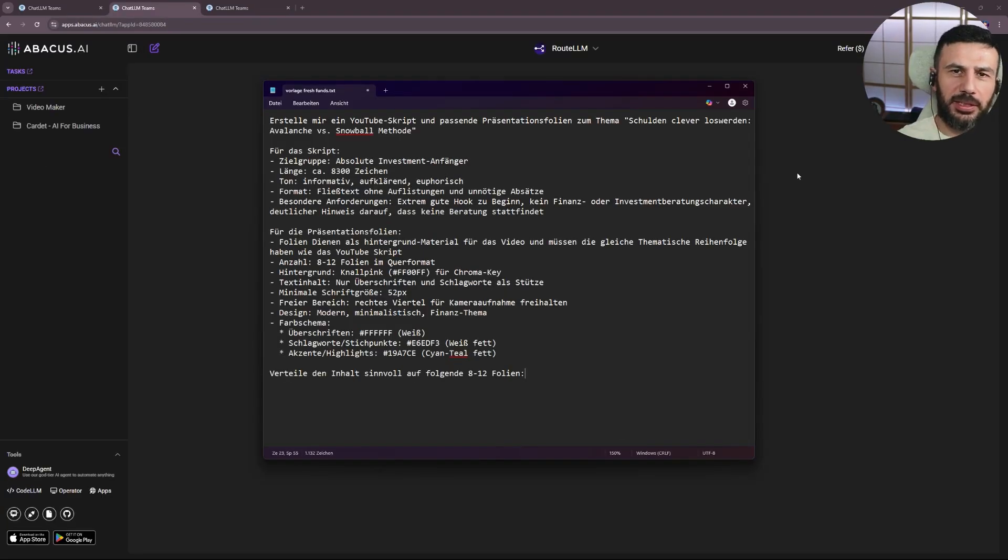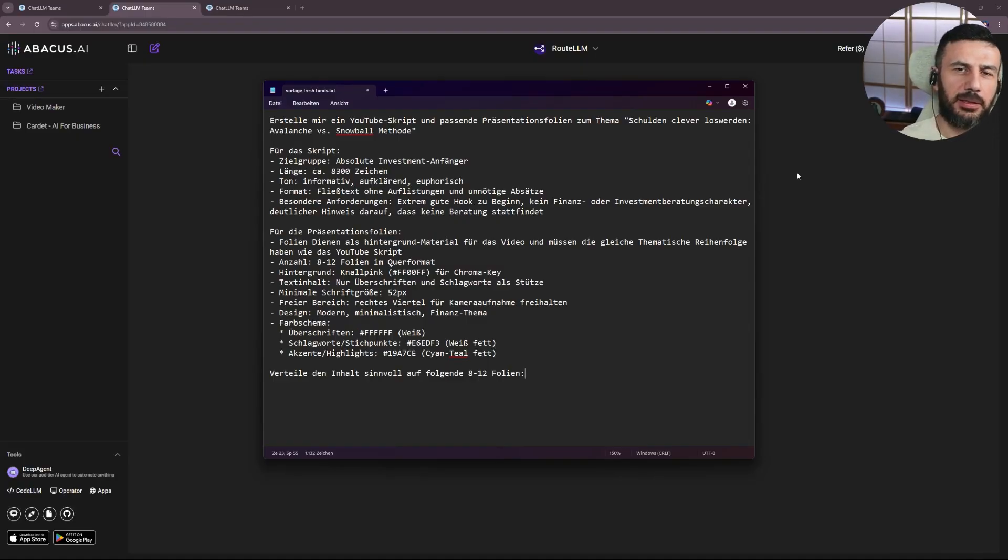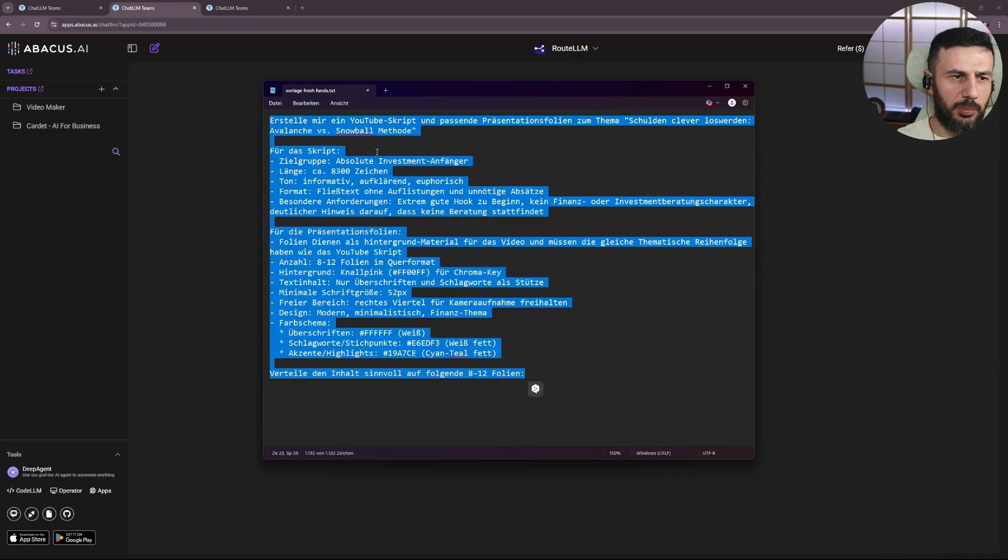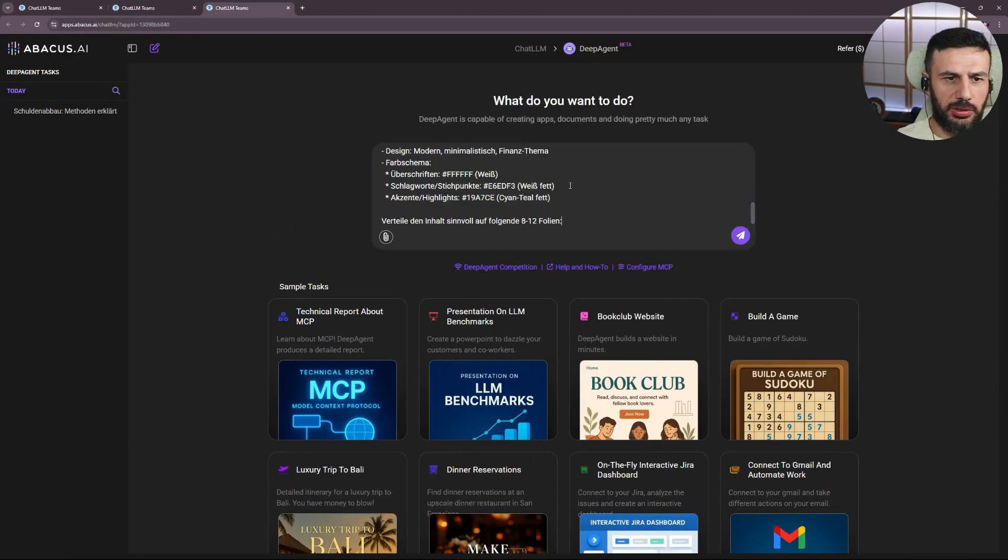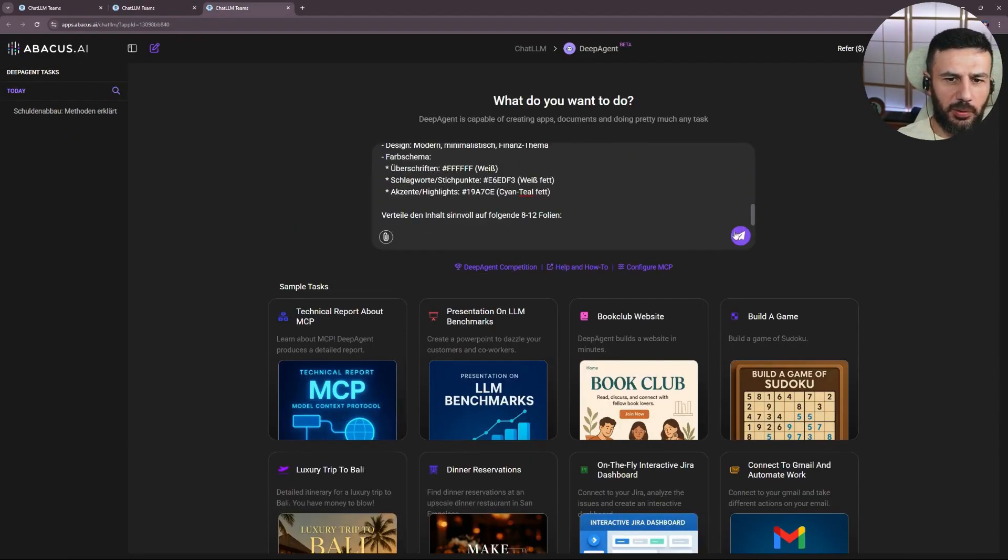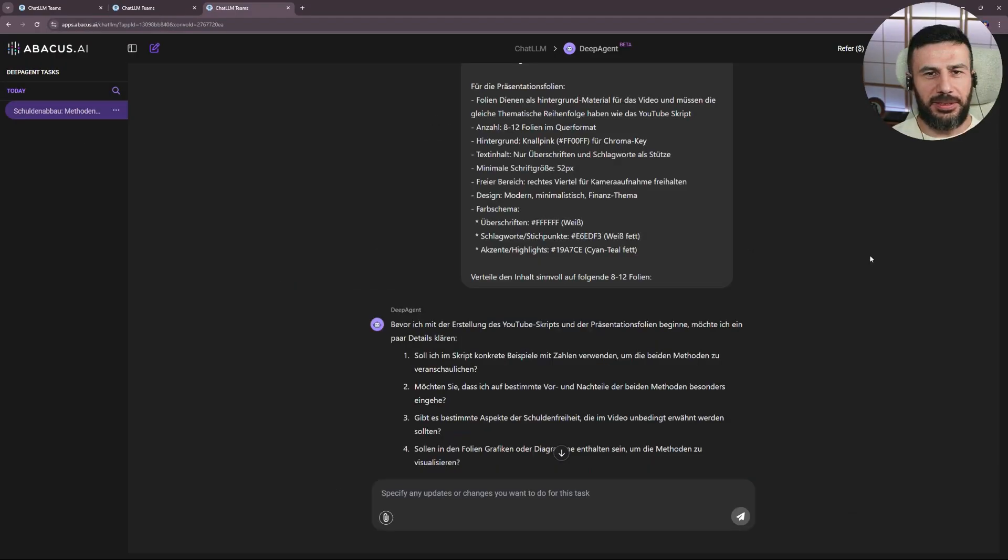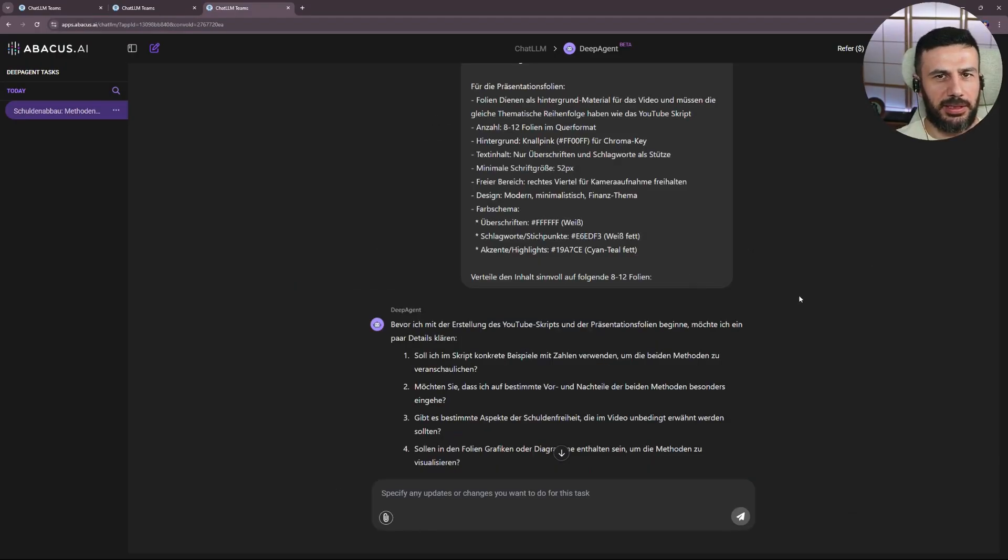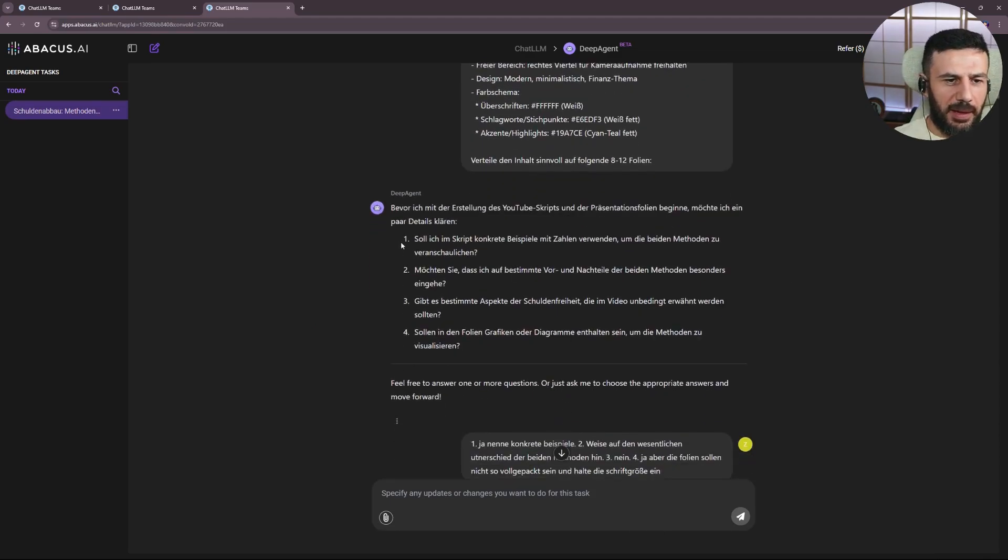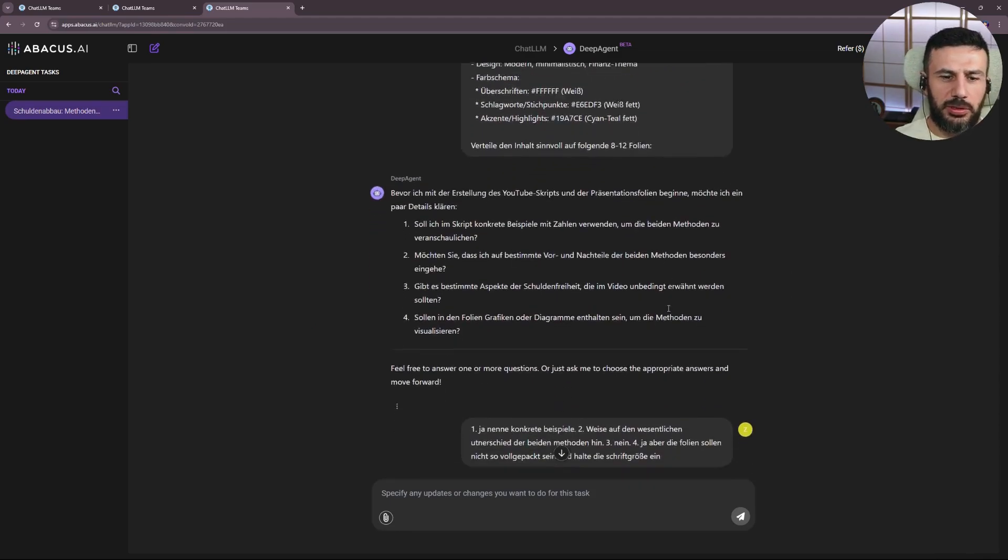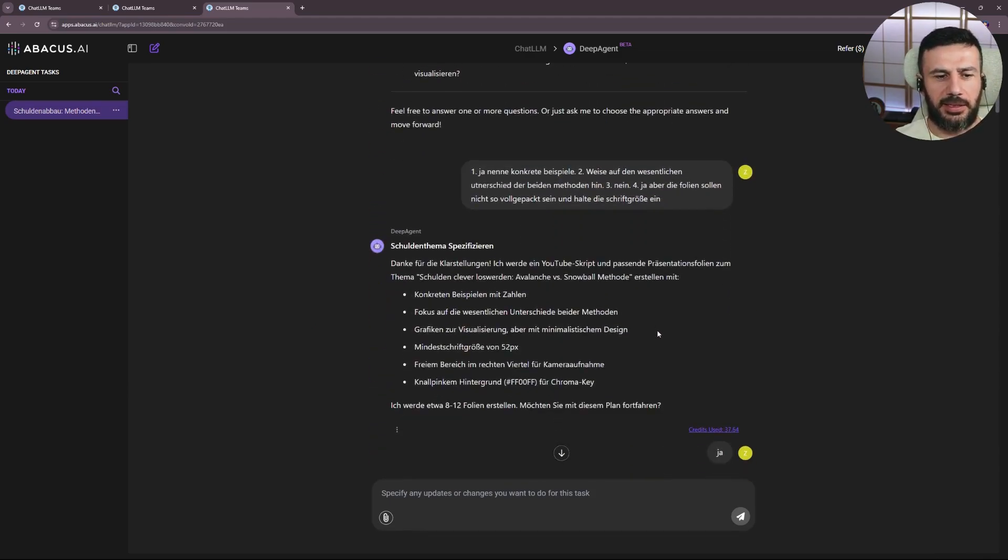This prompt tells the agent everything it needs so it can create all the content for the video for me. And hopefully, in the future, even the video itself. Now, I take this prompt and paste it into the god agent. Just copy and paste and off we go. This insane agent doesn't just get started right away. It even has follow-up questions. It's like a diligent employee. Really impressive. It asks me four questions, which I quickly answer, and then it gets started.